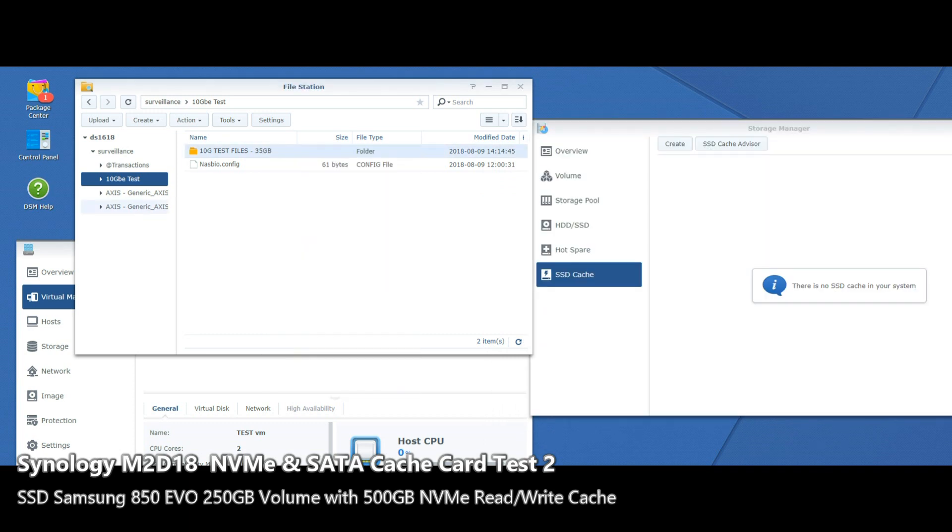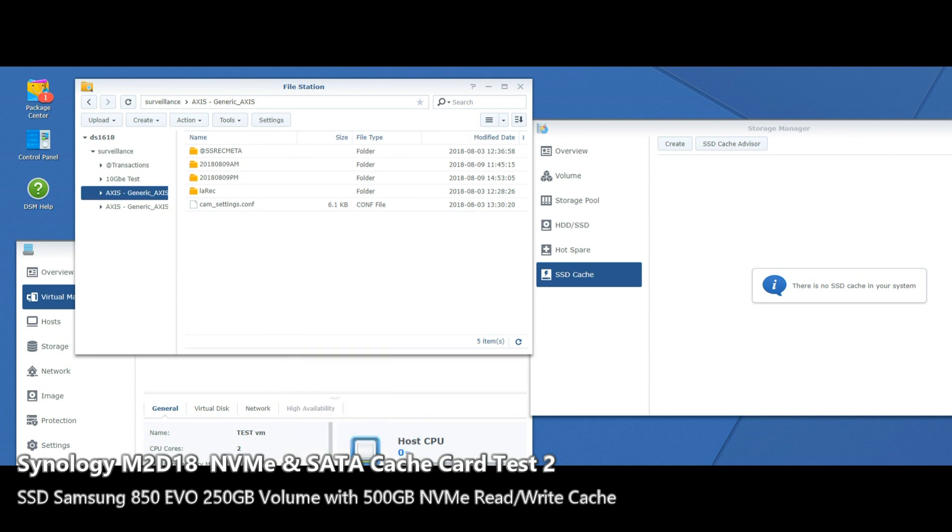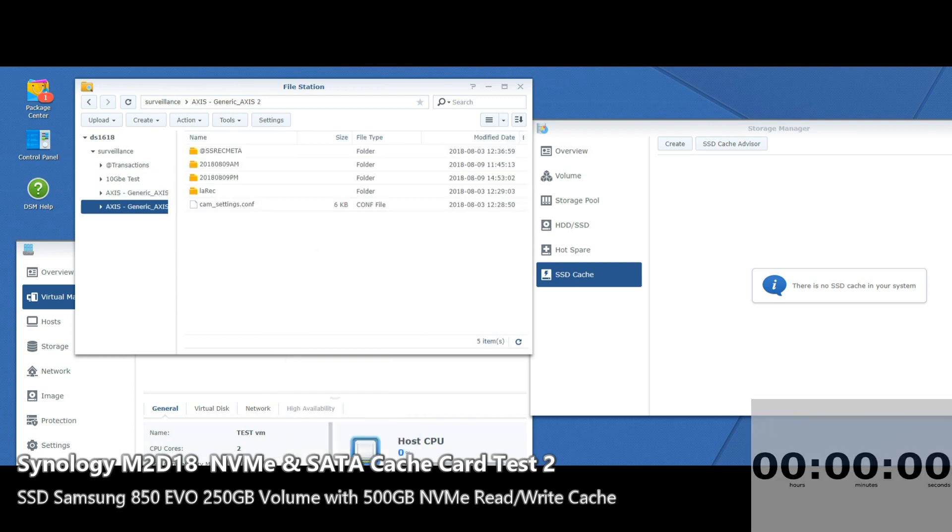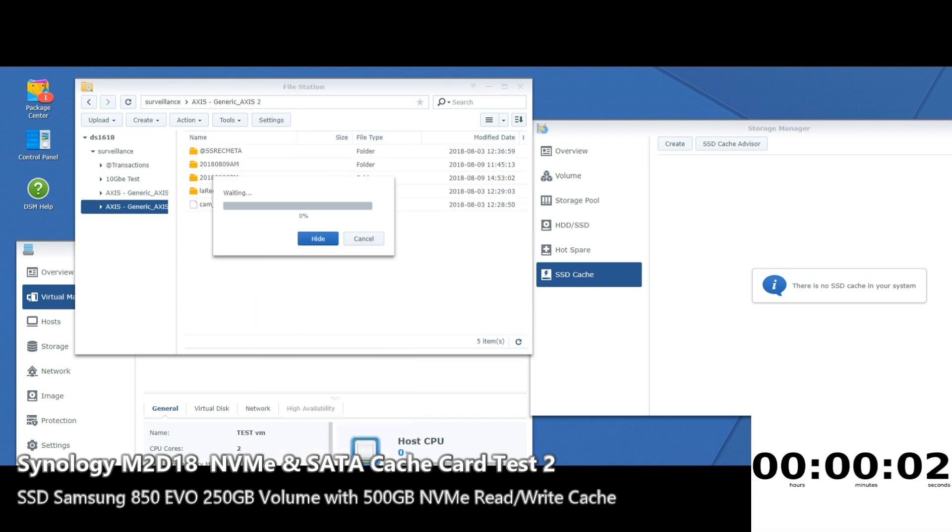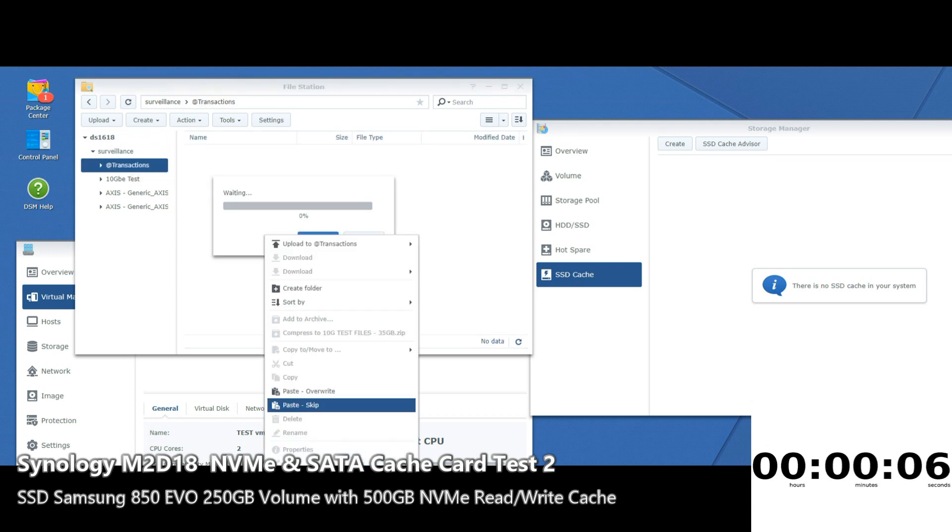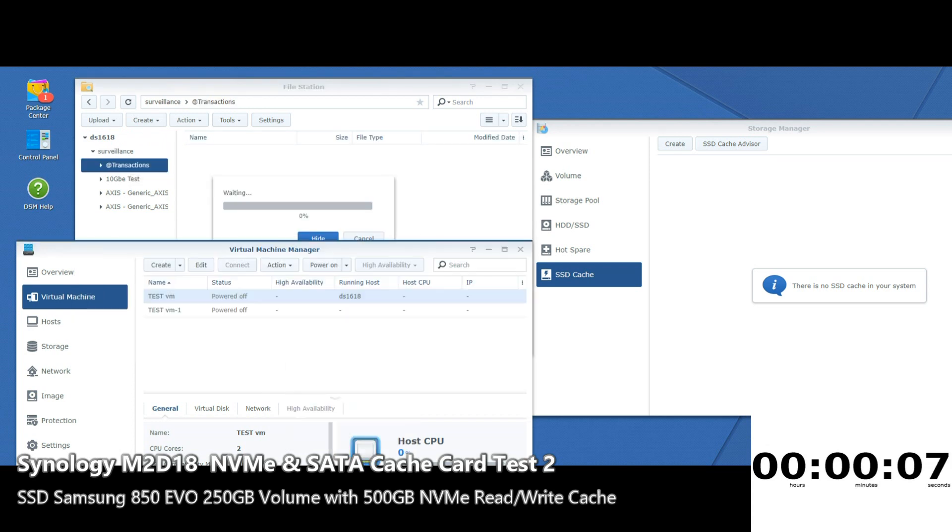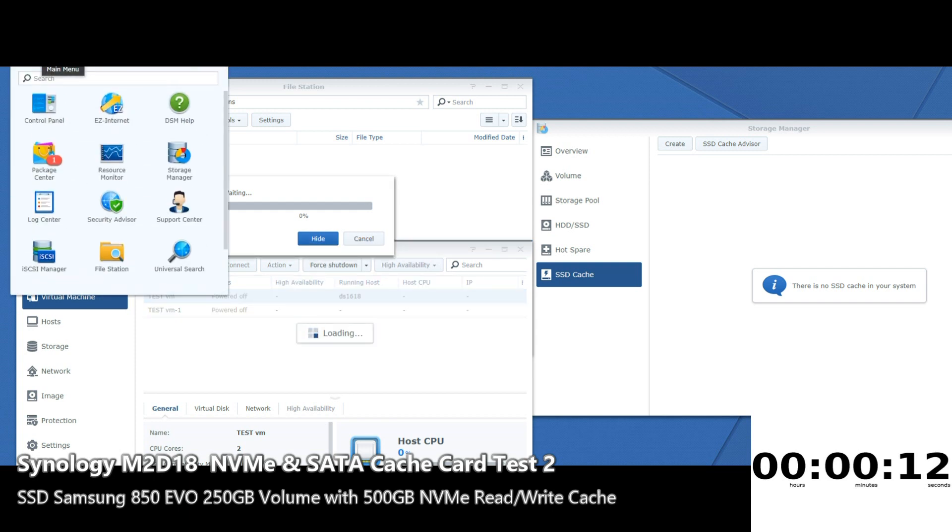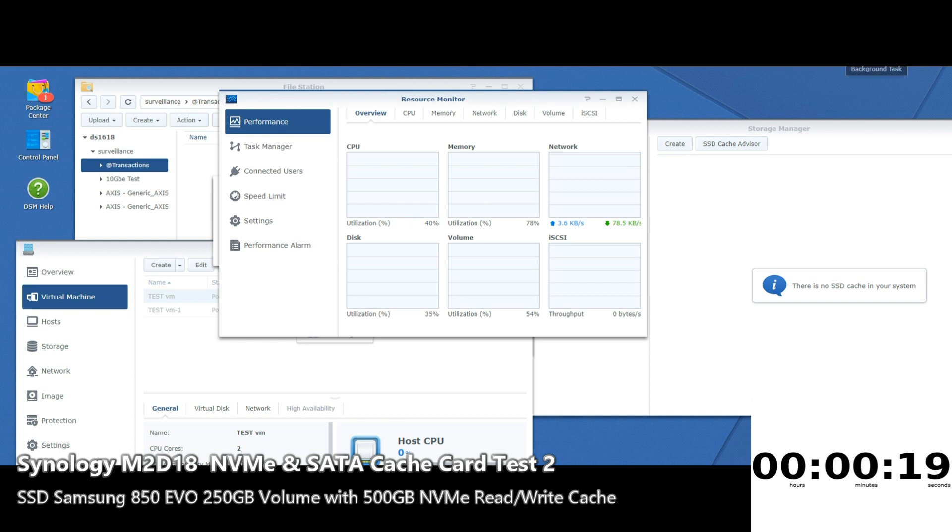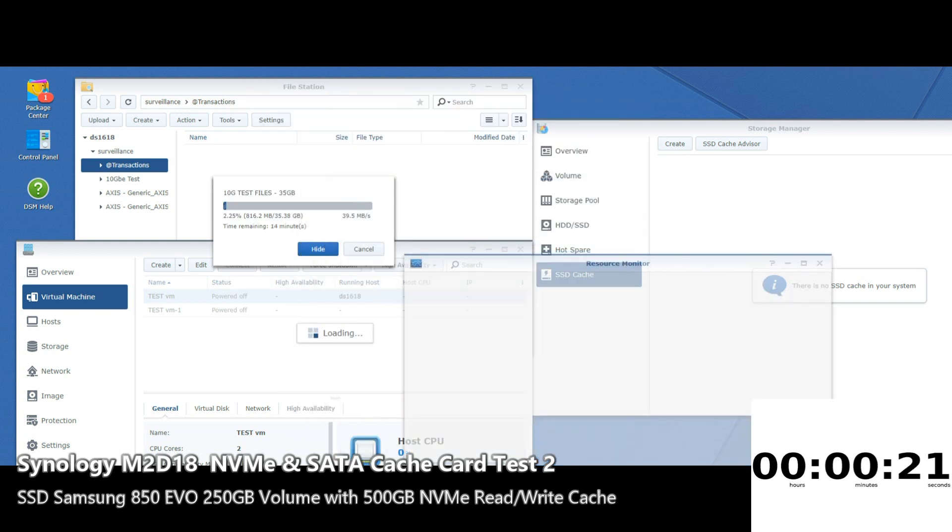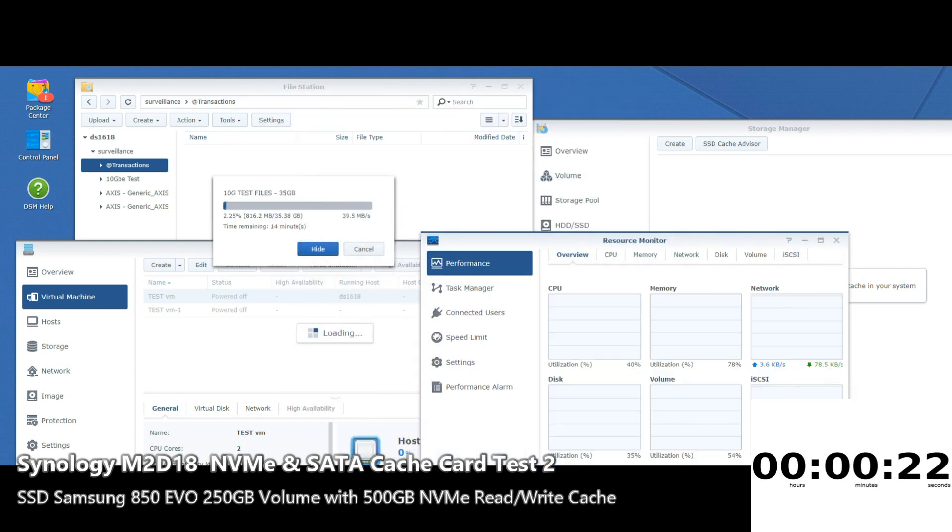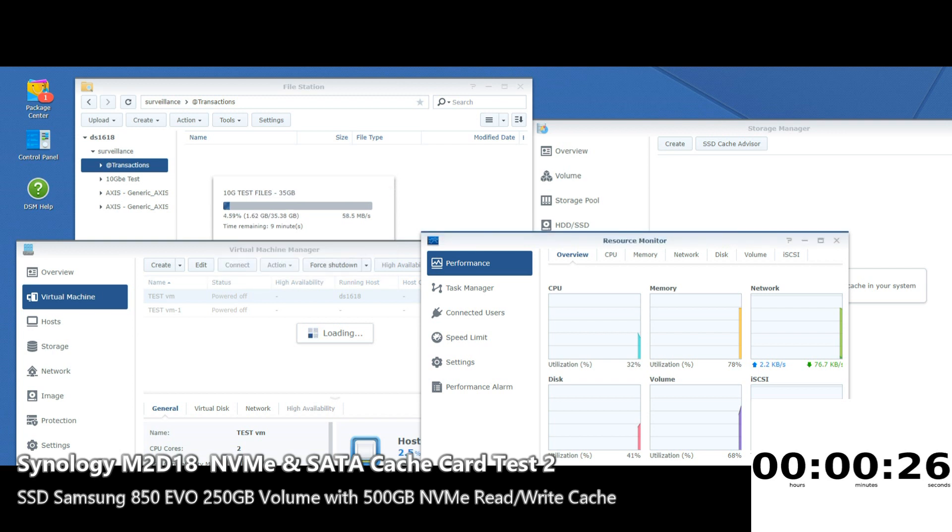We're going to copy our files, paste them in there, power on the VM, and finally get the resource monitor open. Obviously the machine is going to have a bit of a freak out that we're doing all this simultaneously.